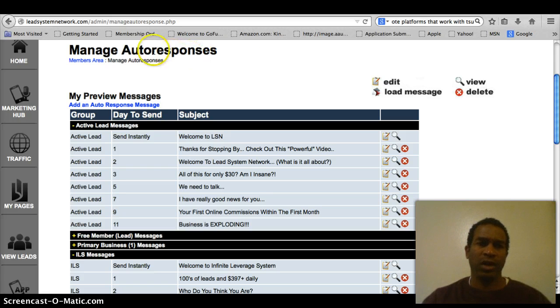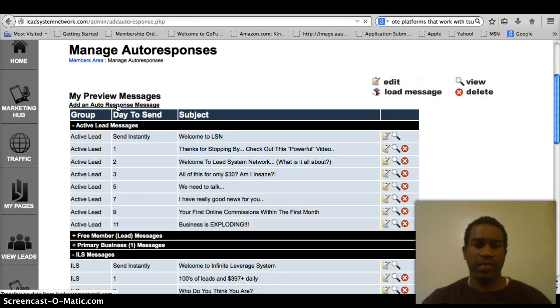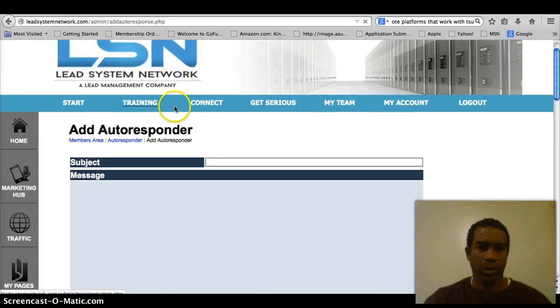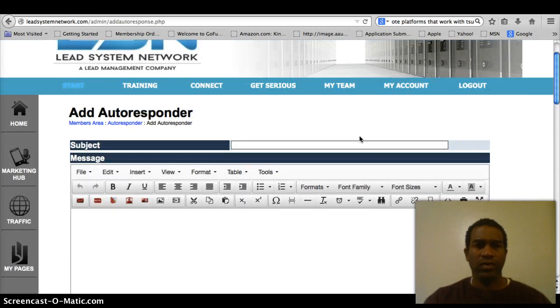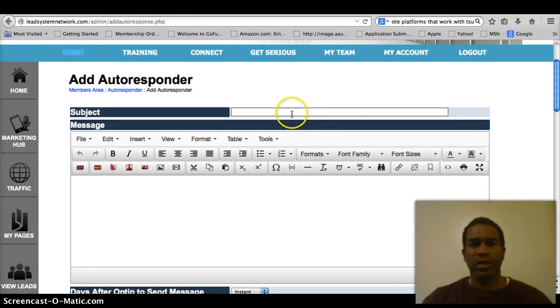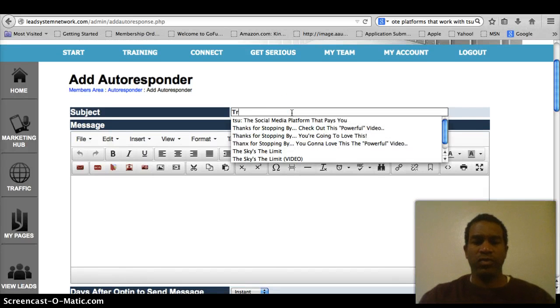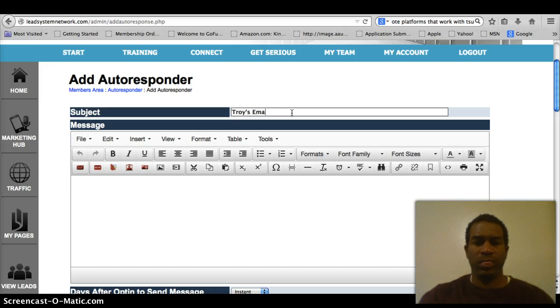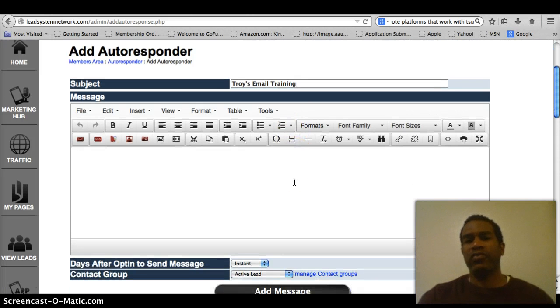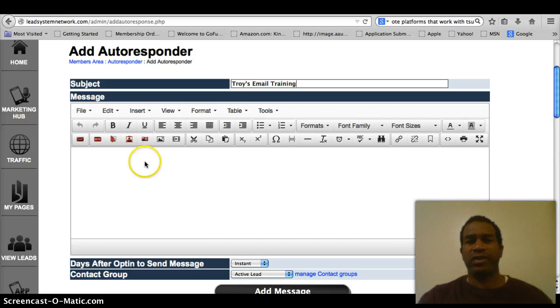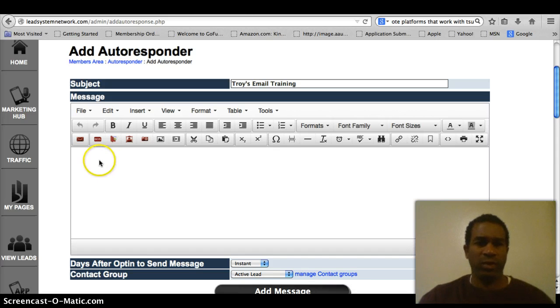So you're gonna come here. You're in manage autoresponses. Under my preview messages you're gonna hit add an autoresponse message. The first thing you're gonna see is add autoresponder. Then you're gonna come up with a subject. For this one we'll say Troy's email training. And it's just that simple. It's a headline. That's what's gonna catch your prospect or your teammate or your lead's attention. So you want it to be something catchy.